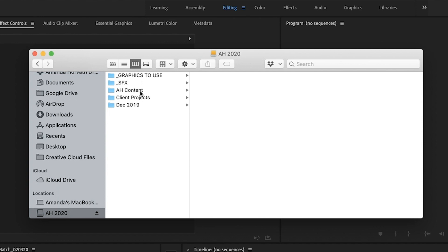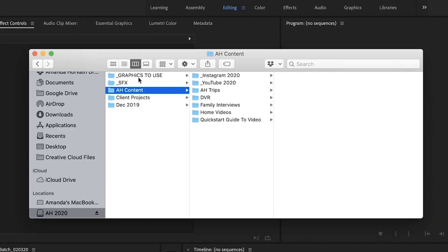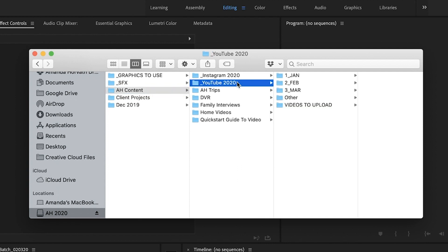And then I have a folder for AH content. Now you might only be editing YouTube videos. I have client projects every once in a while and some other type of projects, files that I organize as well. So you can kind of ignore this part over here, but I have a folder for AH content and then I have a YouTube 2020 folder.